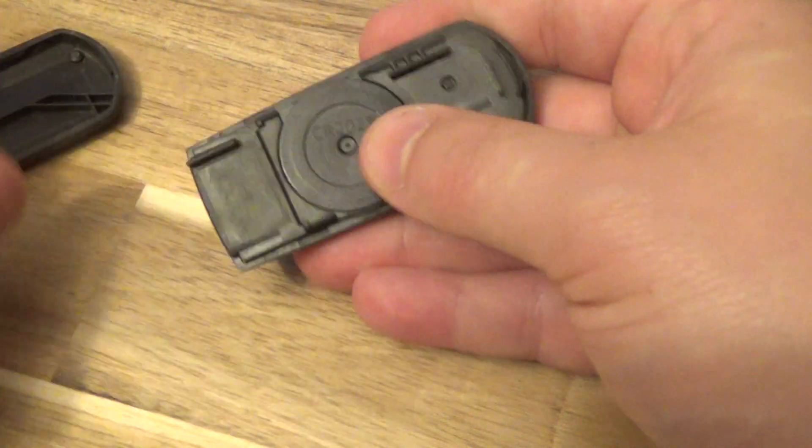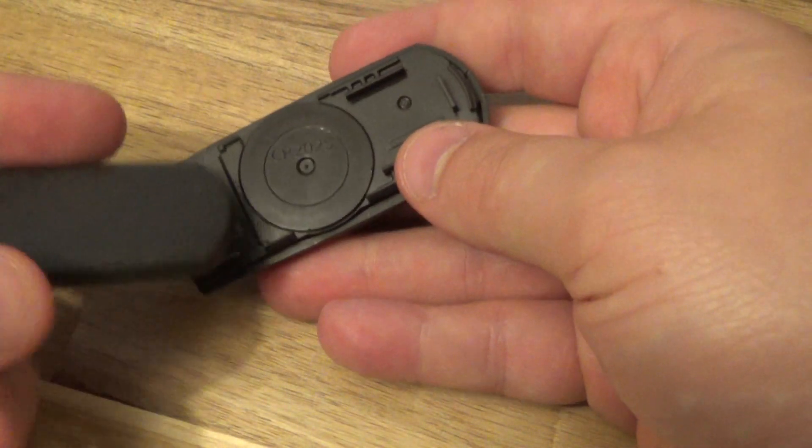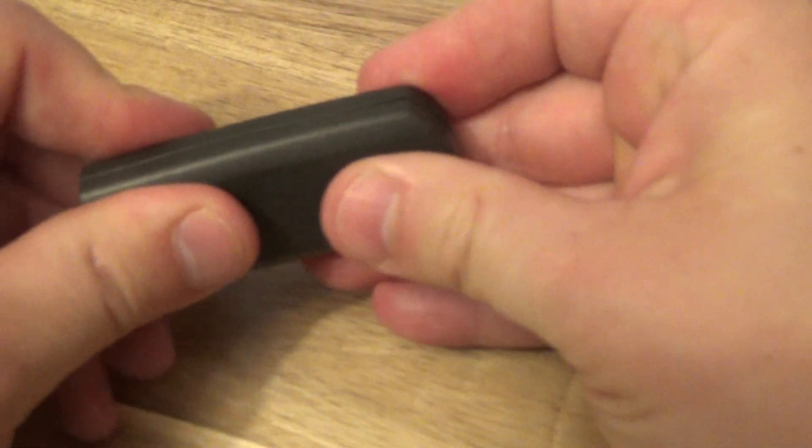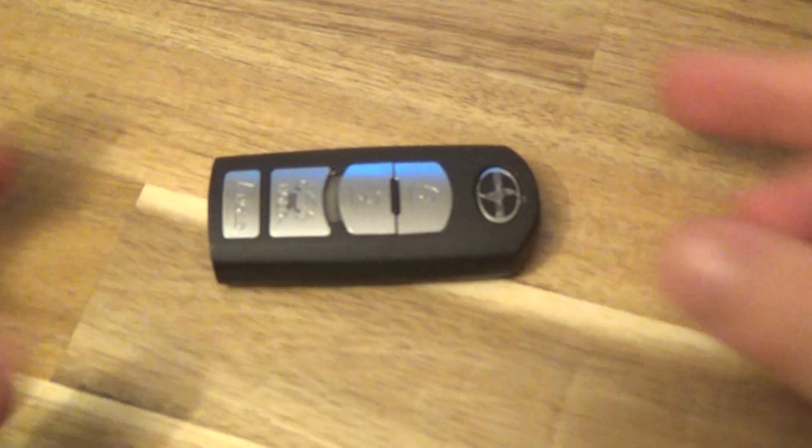Take the plastic piece, squeeze that in and then take your cover, give that a good squeeze and you're all set. Thanks for watching.